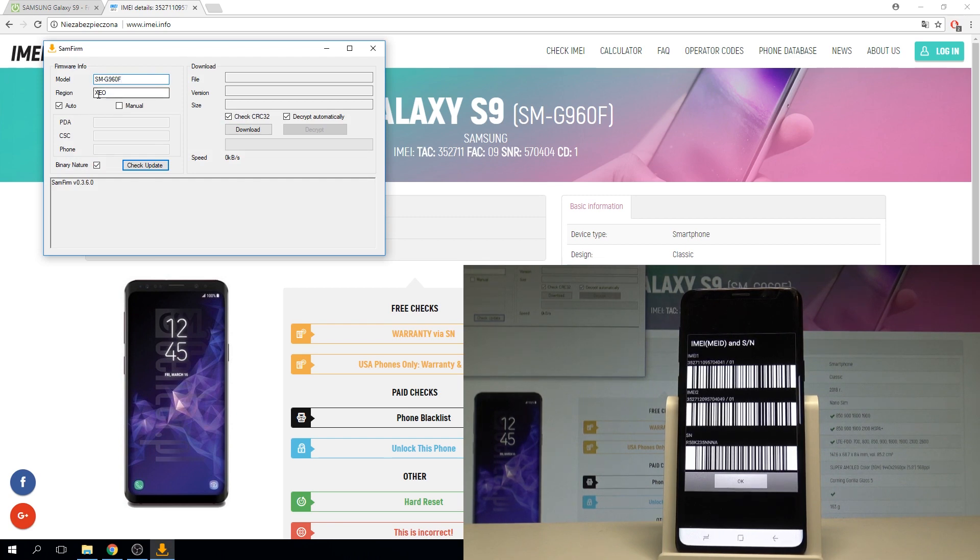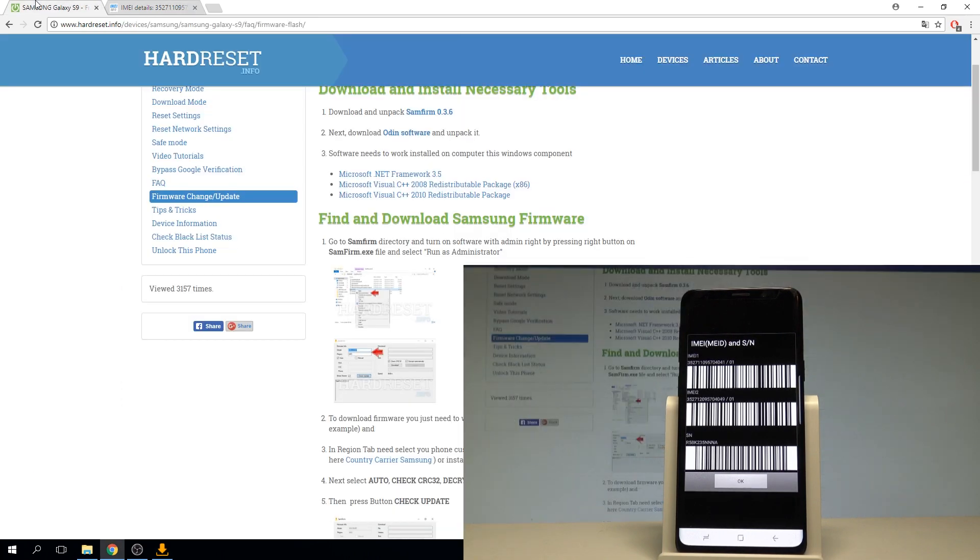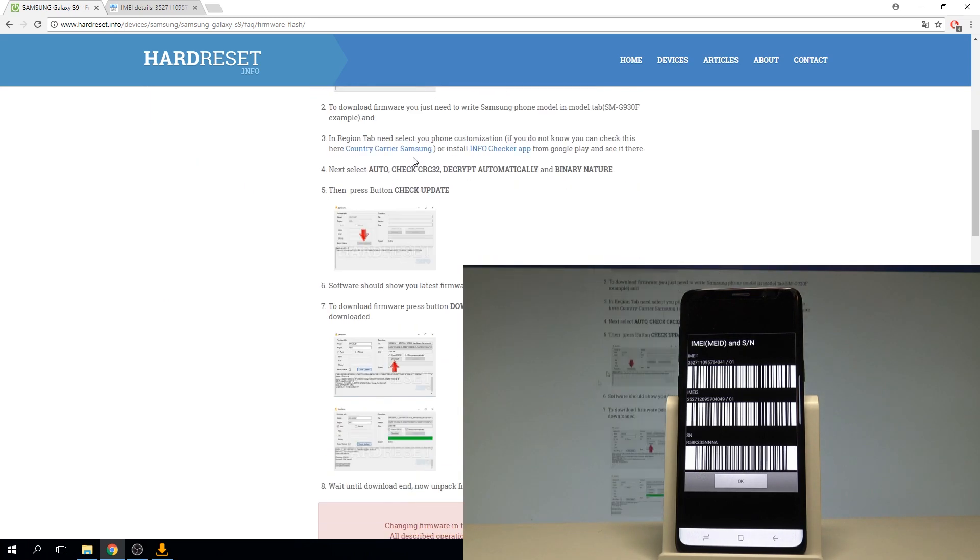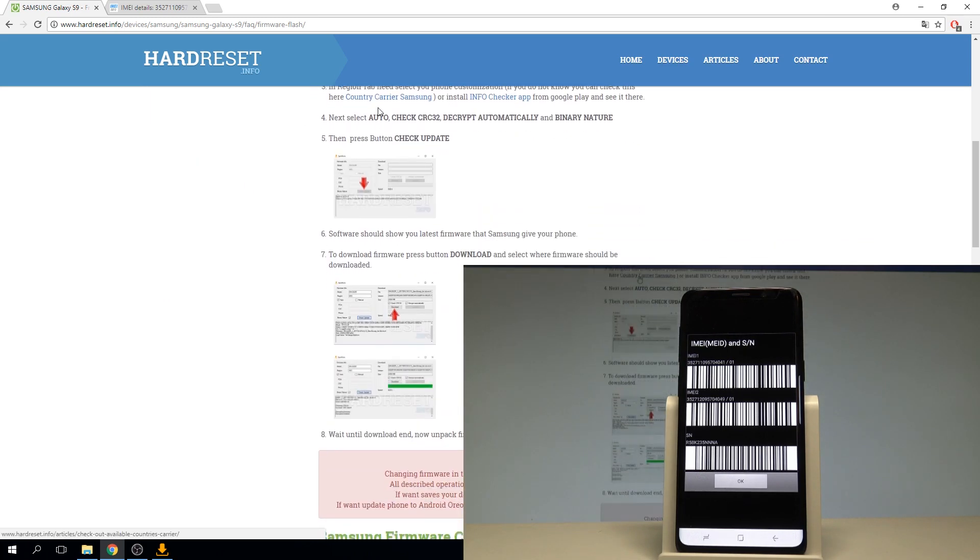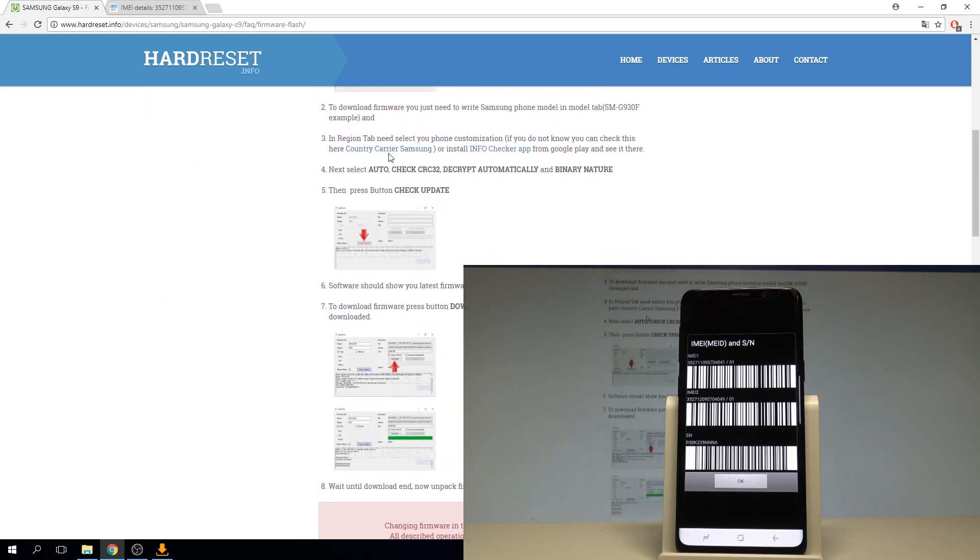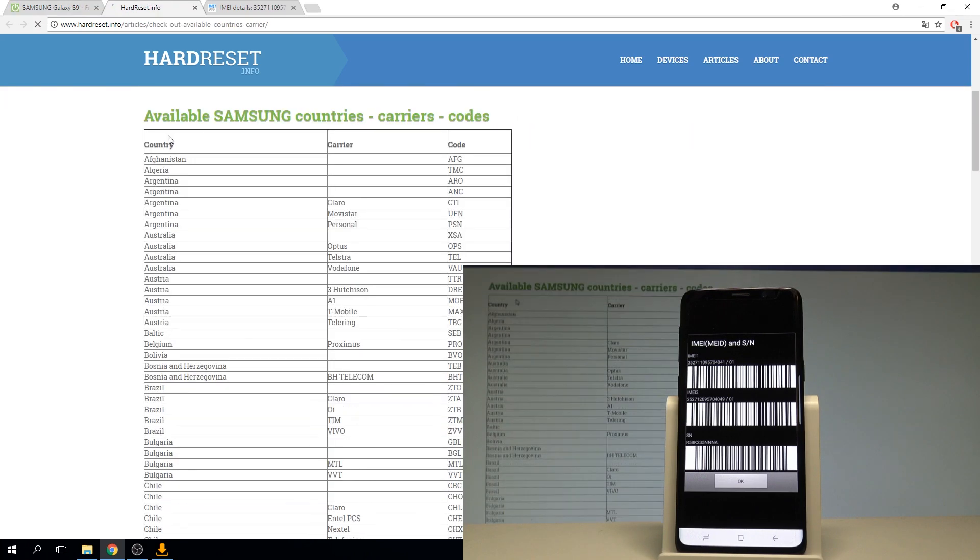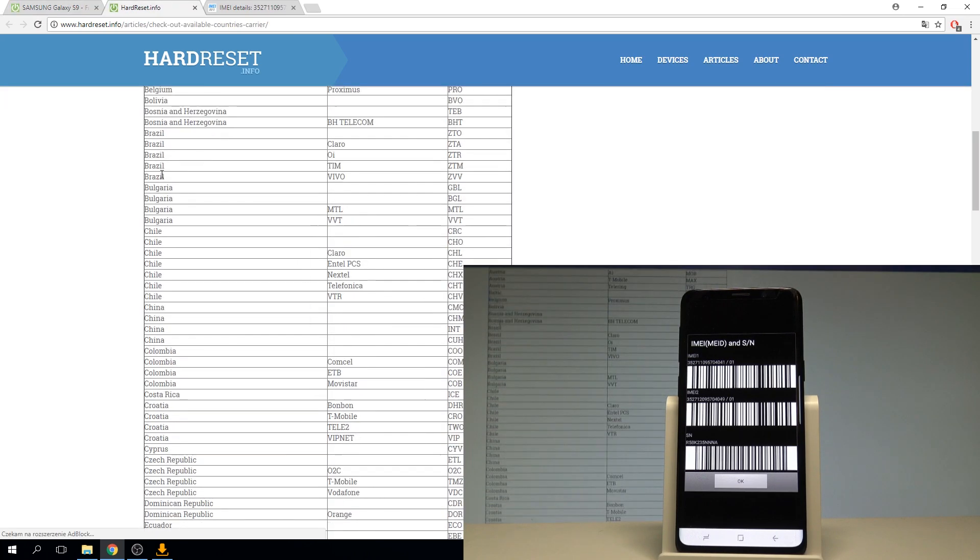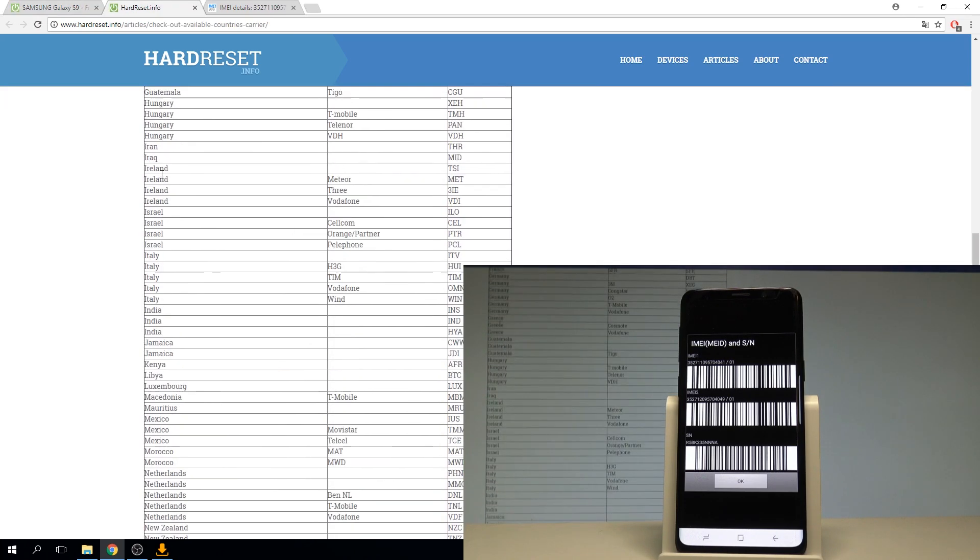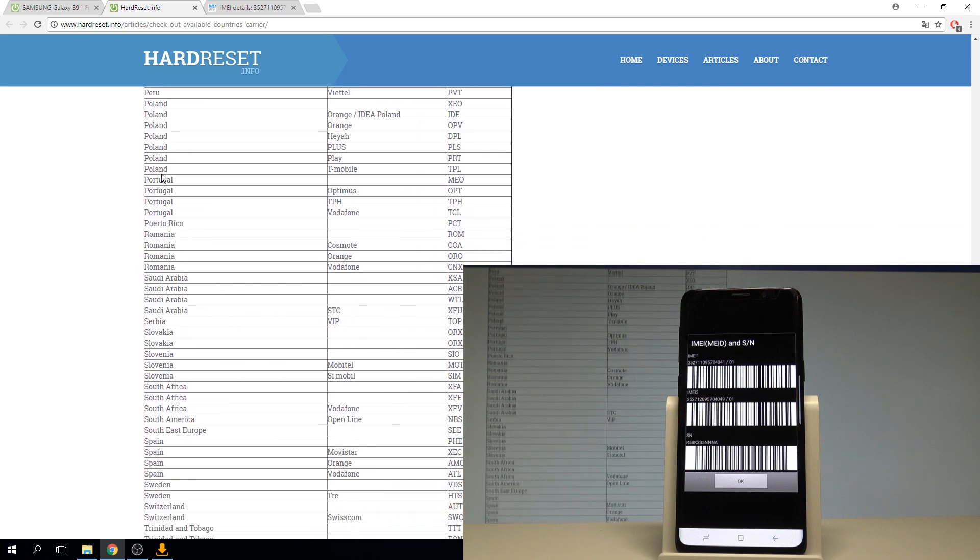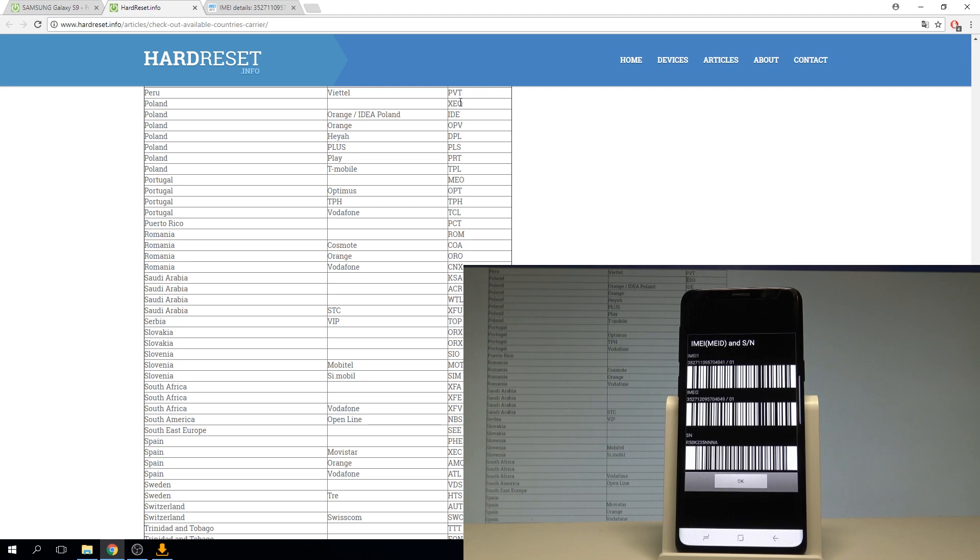You need to also choose your region. In my case my region is from here. Let's use the country carrier Samsung. Here let's just find your country. In my case it's Poland for example. And let's choose your carrier. So I would like to use without the carrier, so the open carrier. Let's use XEO code. You can just choose your desired code. Let's choose just your country and your carrier.